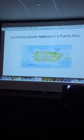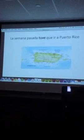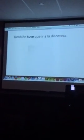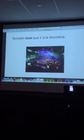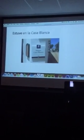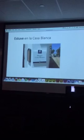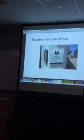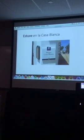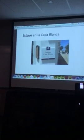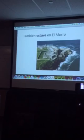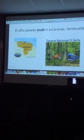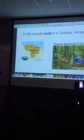So, ¿qué quiere decir tuve? I had to — and then this is to go, so I had to go to Puerto Rico: tuve que ir a Puerto Rico. Another verb is estar. Estuve en la Casa Blanca — just remember that from Destinos, la Casa Blanca, it's a museum in San Juan, Puerto Rico. Estuve, so I was here: estuve en la Casa Blanca. También: estuve en el Morro — I was there. So far we have: tuve — I had, estuve — I was.